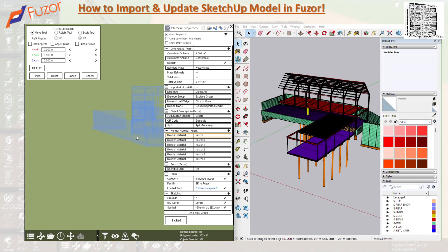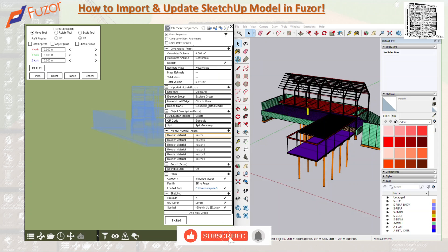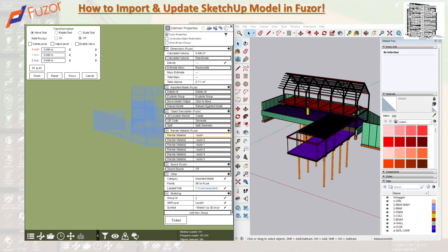To update a dragged-and-dropped model, click on the model and go to 'Import Model to Fuser,' then select 'Reload Model.' In Revit and Navis there's a different sequence, but for SketchUp or any drag-and-drop models, you click on it, it opens the element properties, hit 'Reload Import Model,' and you can update your current model. Hopefully you guys enjoyed the session — thanks for watching.